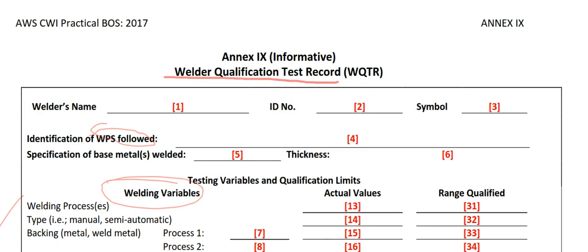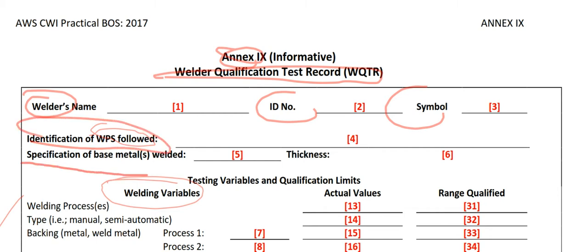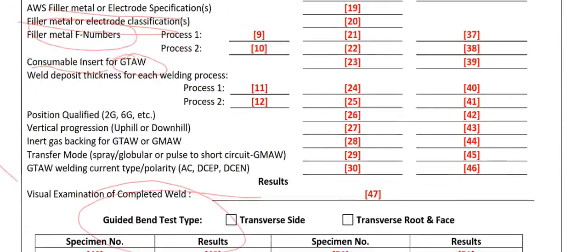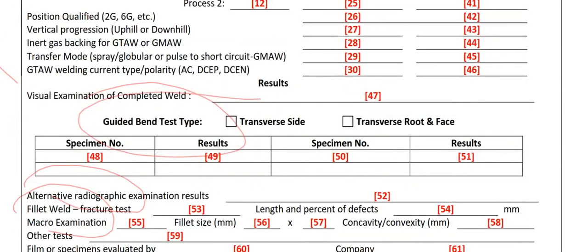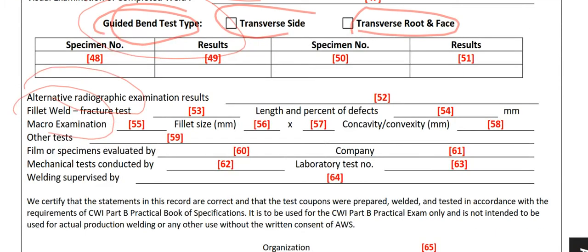Welder Qualification Test Record WQTR, Annex 9. Welder name, ID number, symbol, identification, WPS followed, specification base metal welded, welding variables listed by 6.2, and guided band test, transfer site, transfer root base, and other tests.